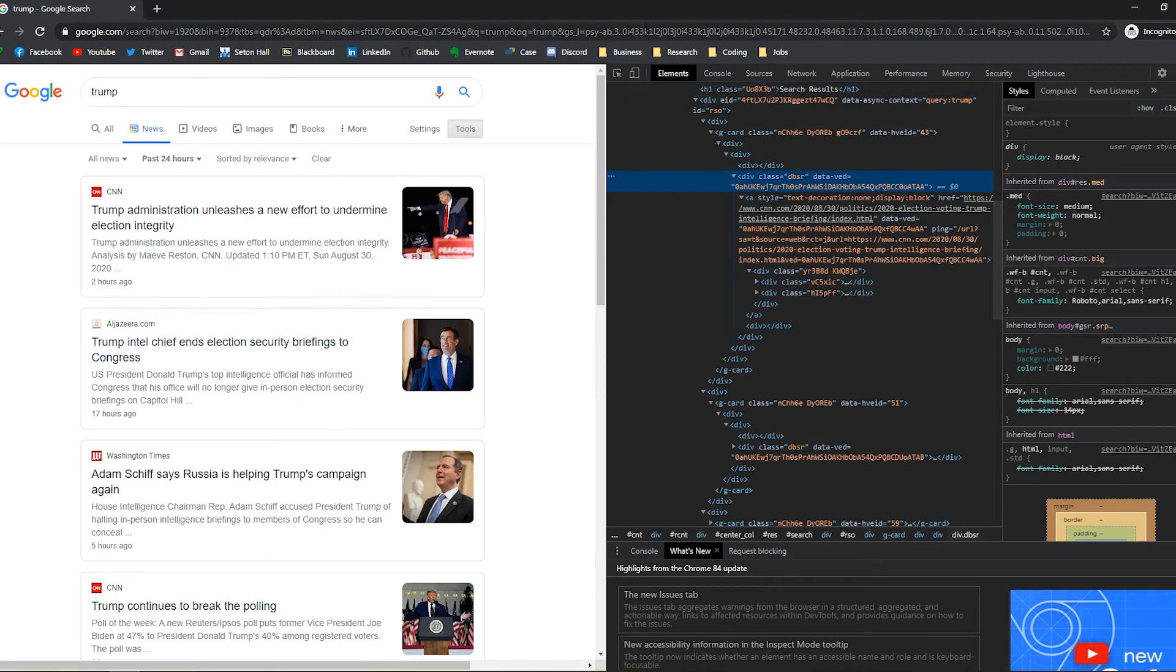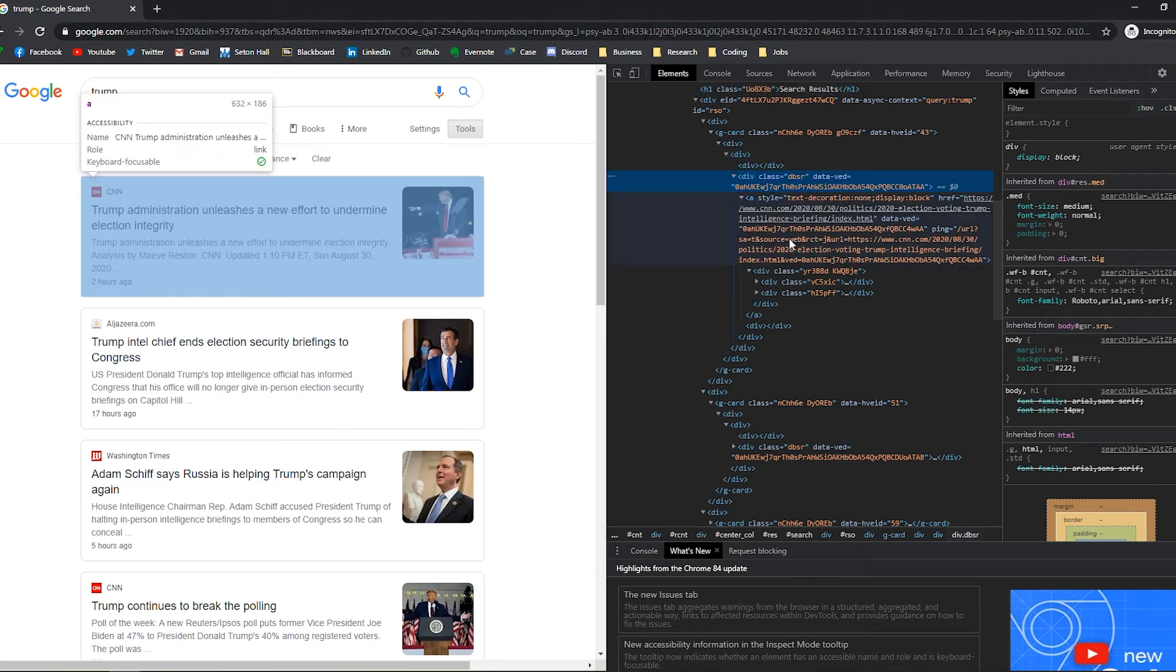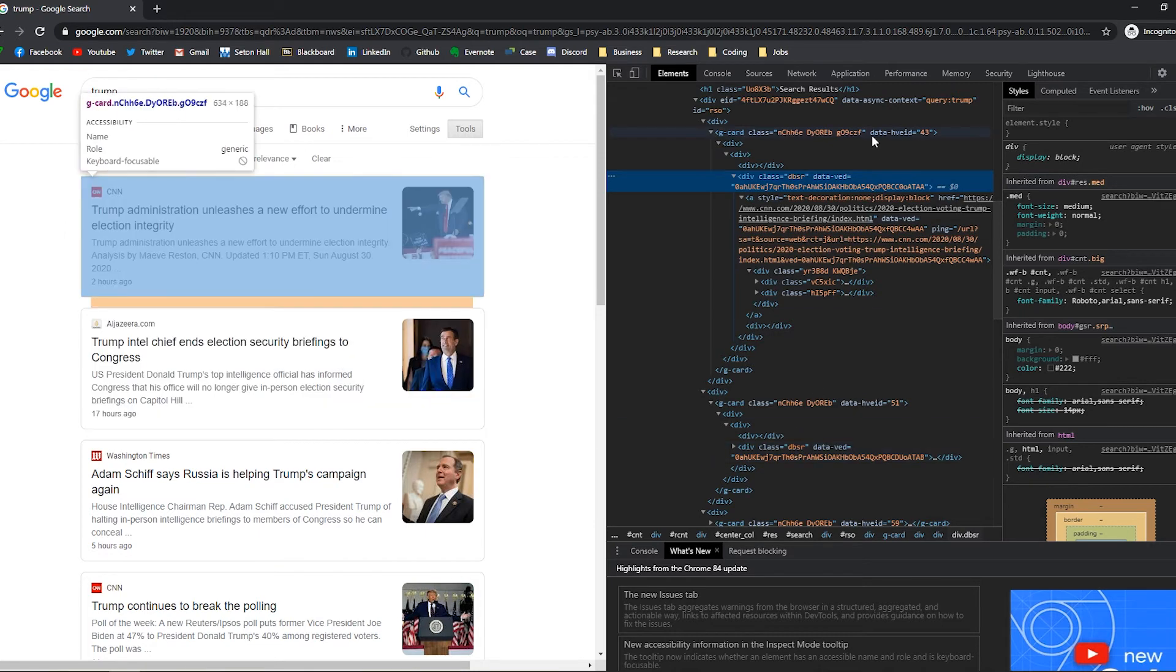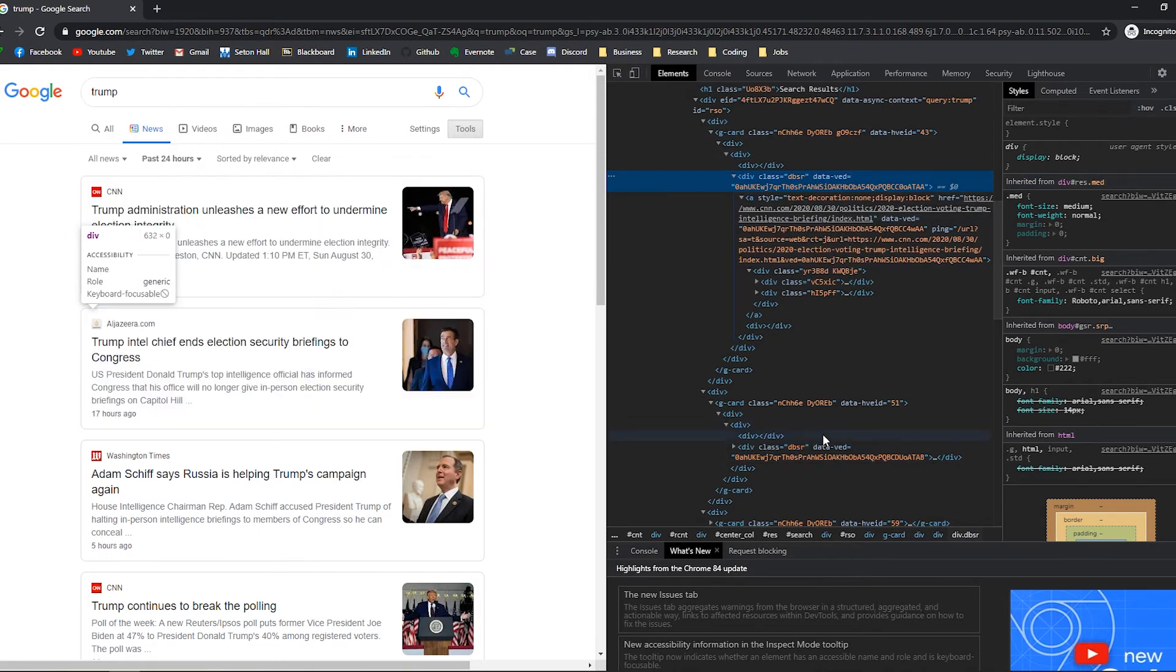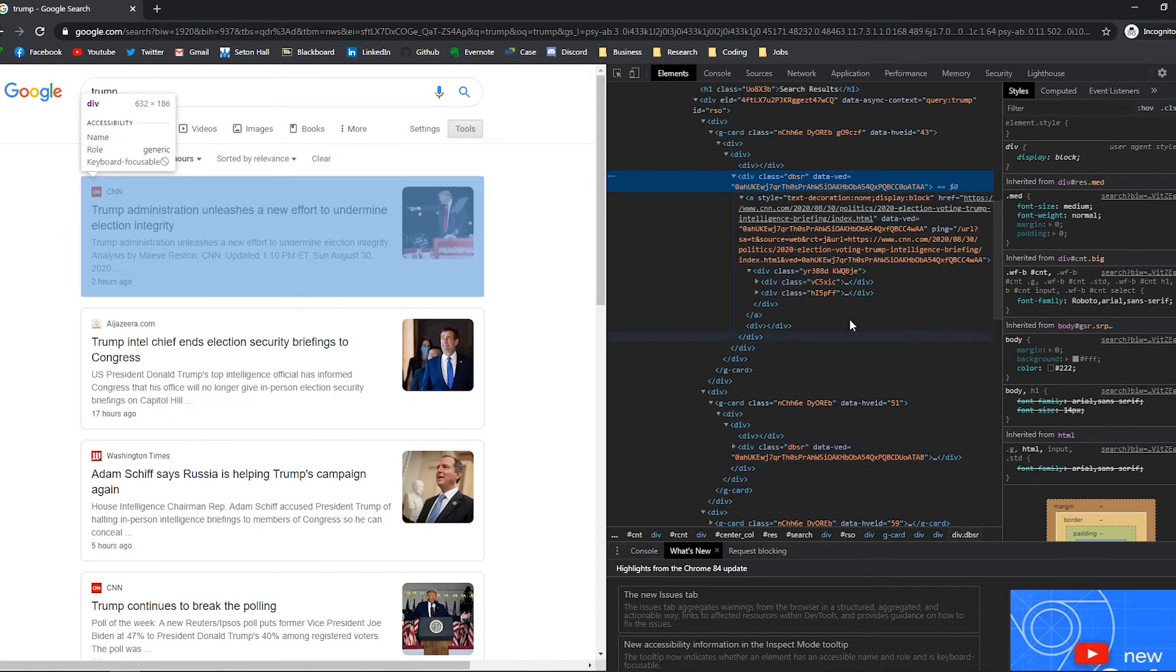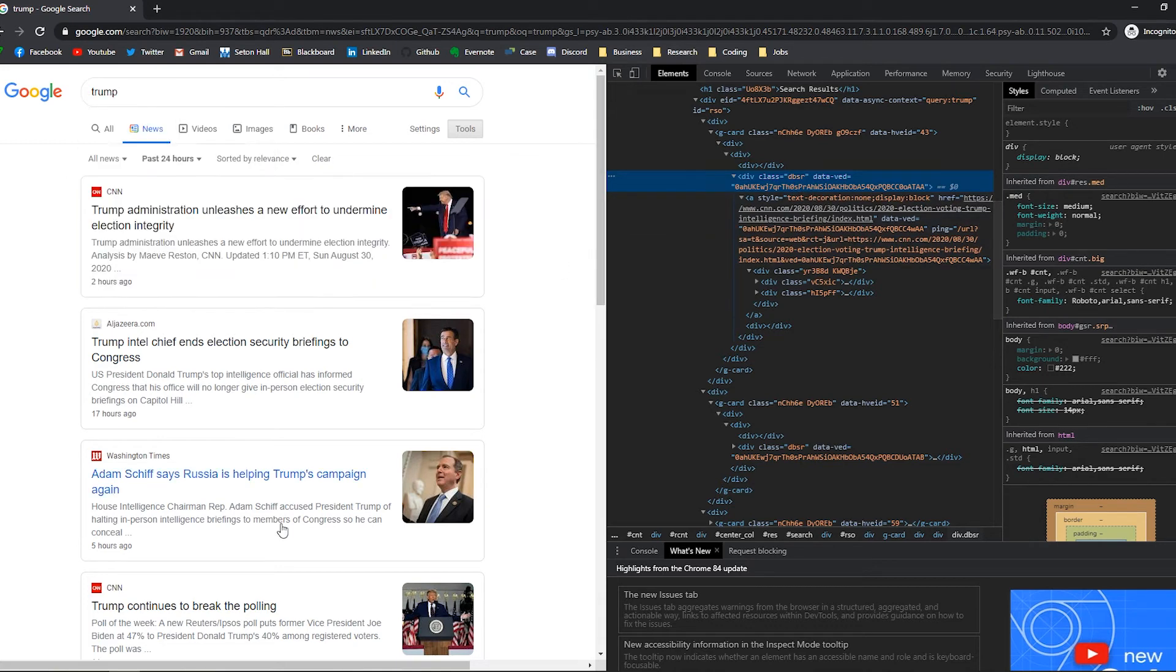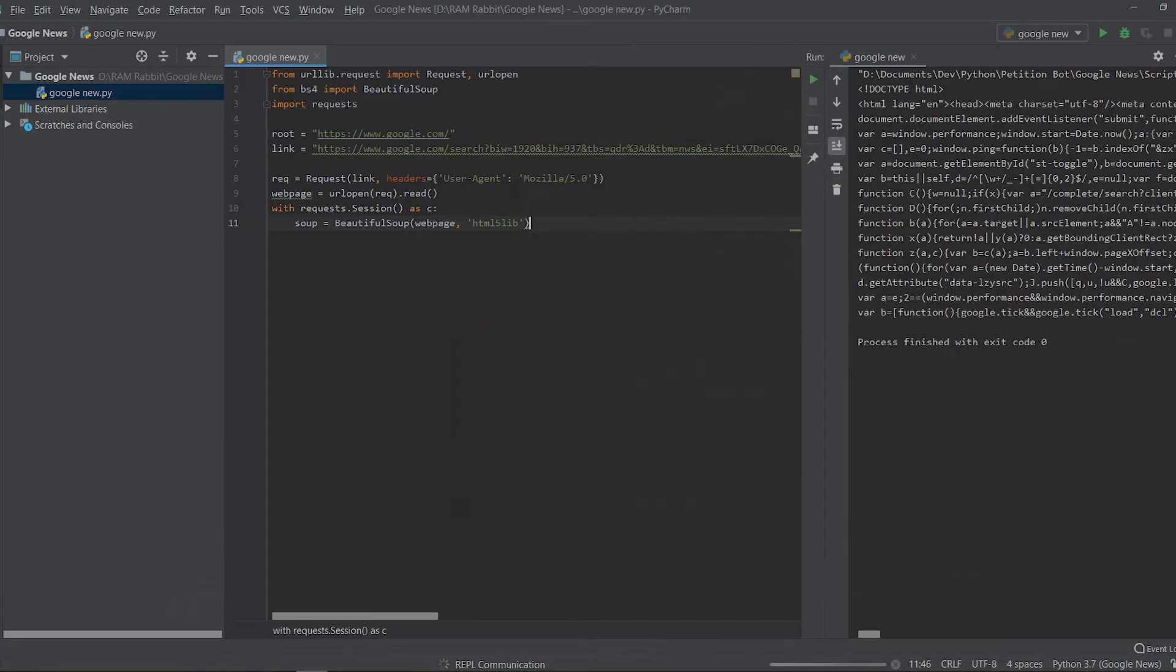So right off the bat I can see that we want to select this class right here and we're choosing that one because each card which contains like the image, the title, when it was published, each card has their own class and it's all equal to the same one. So we're going to kind of do a for loop for every class on this page that's containing dbsr.